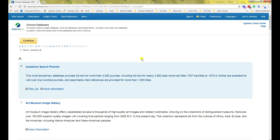Each database in the EBSCO collection has a different subject focus. You could select every single database and then click continue. That would search them all at once, but this may lead to you getting a lot of results that are not quite relevant to your topic. Therefore, it is better to only select the databases that have a subject area that matches your topic.